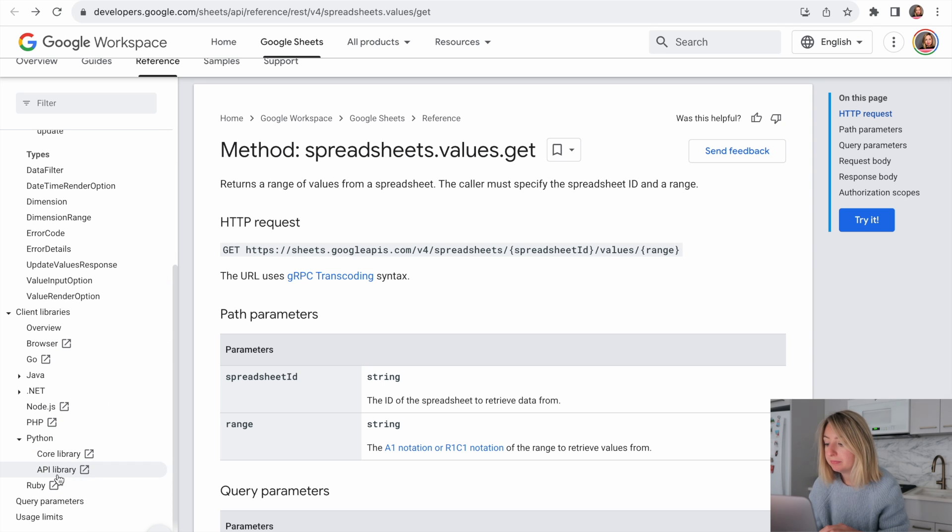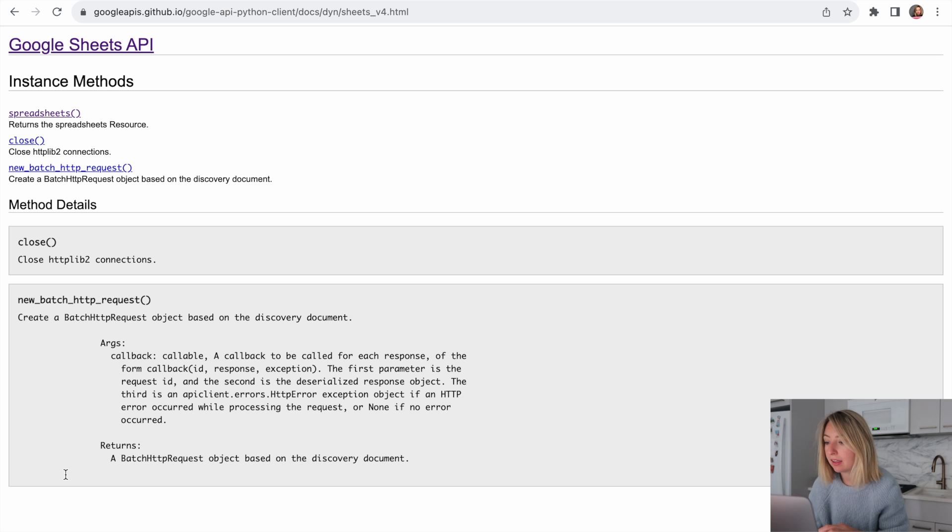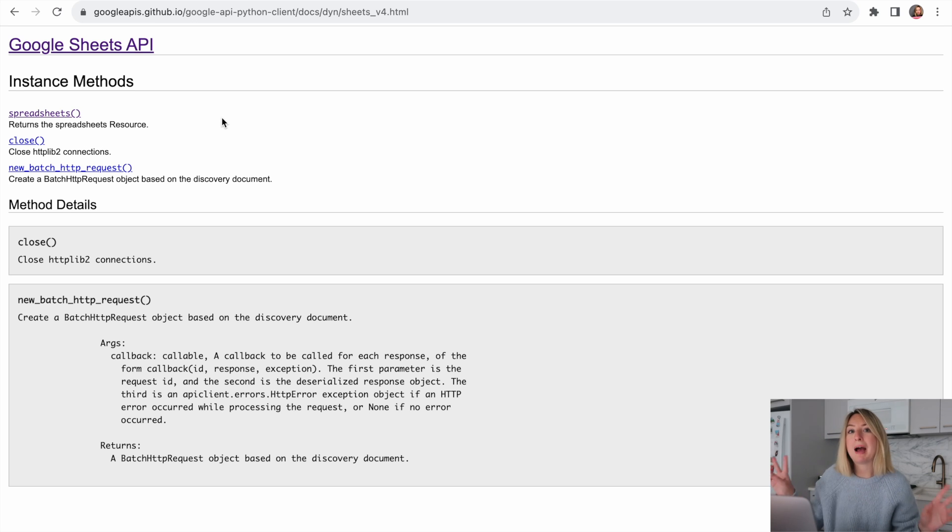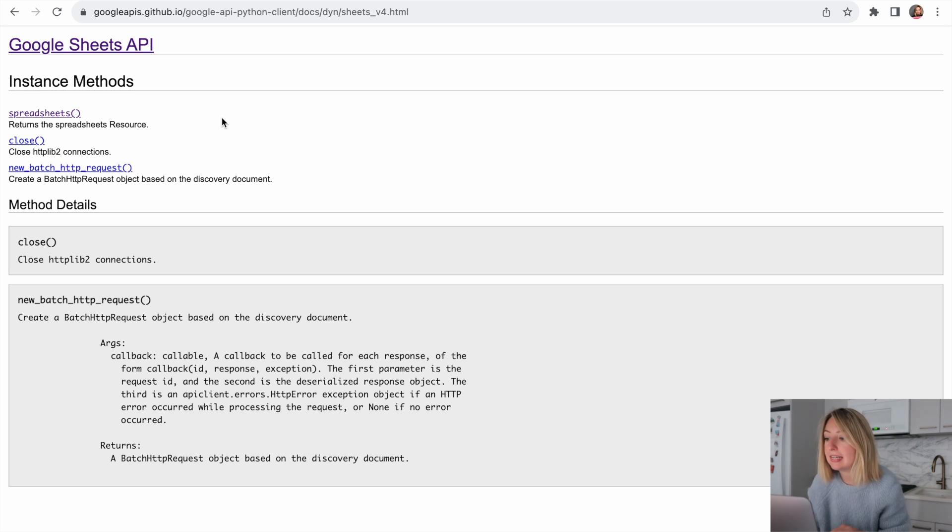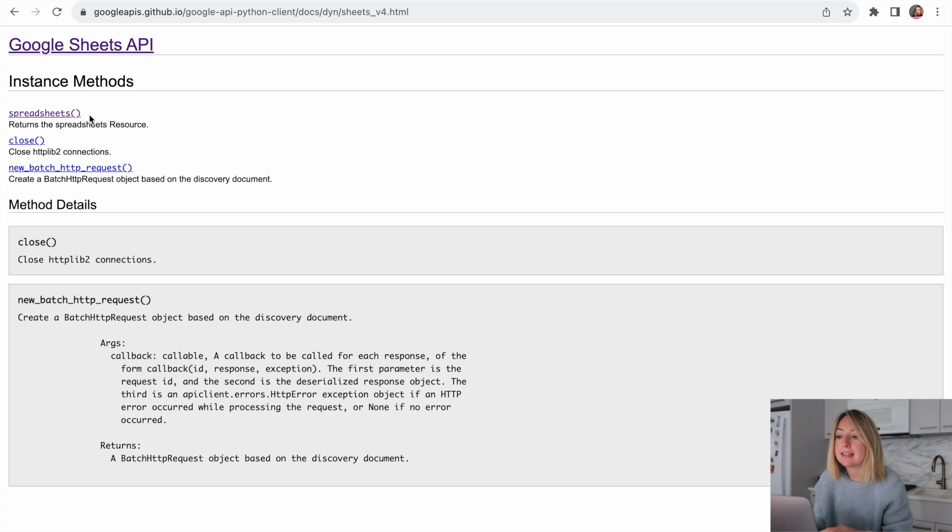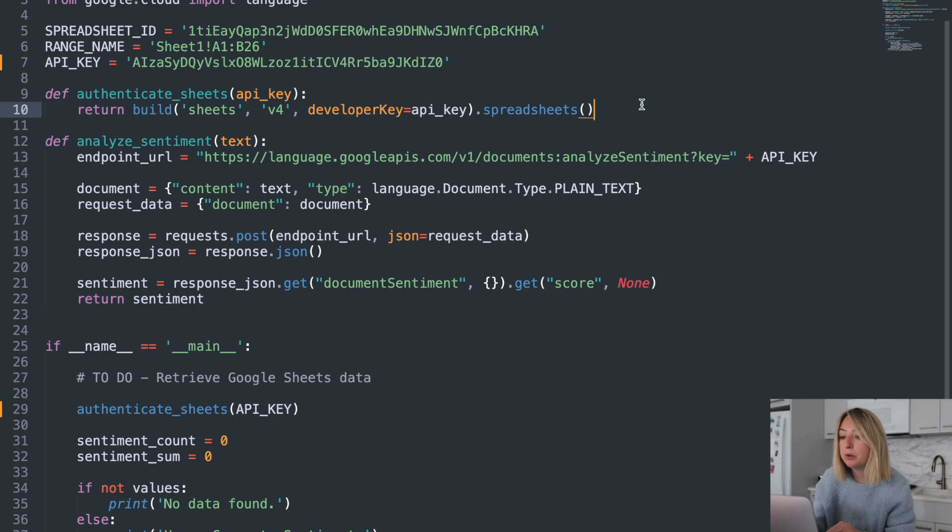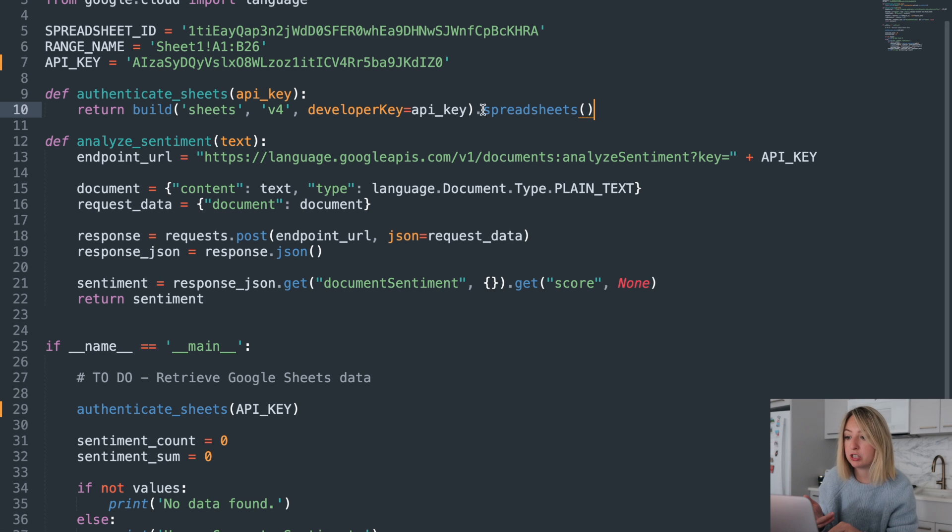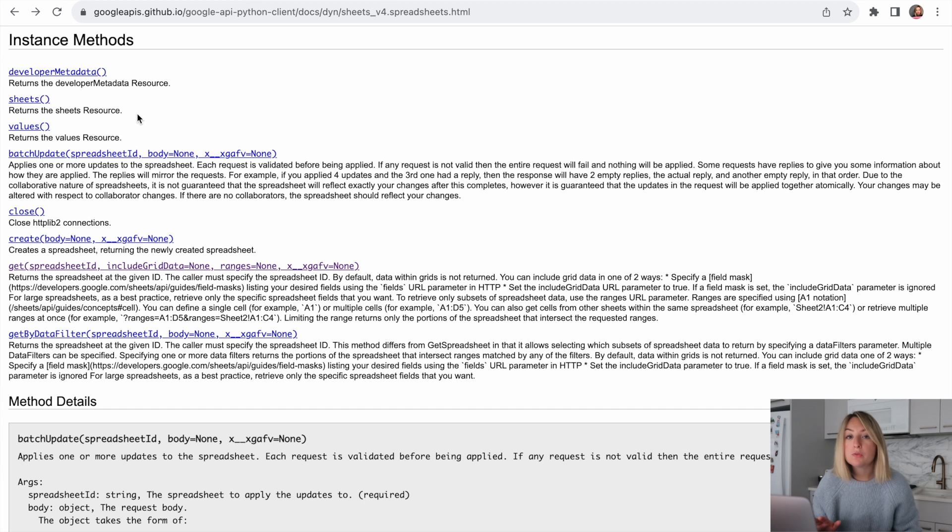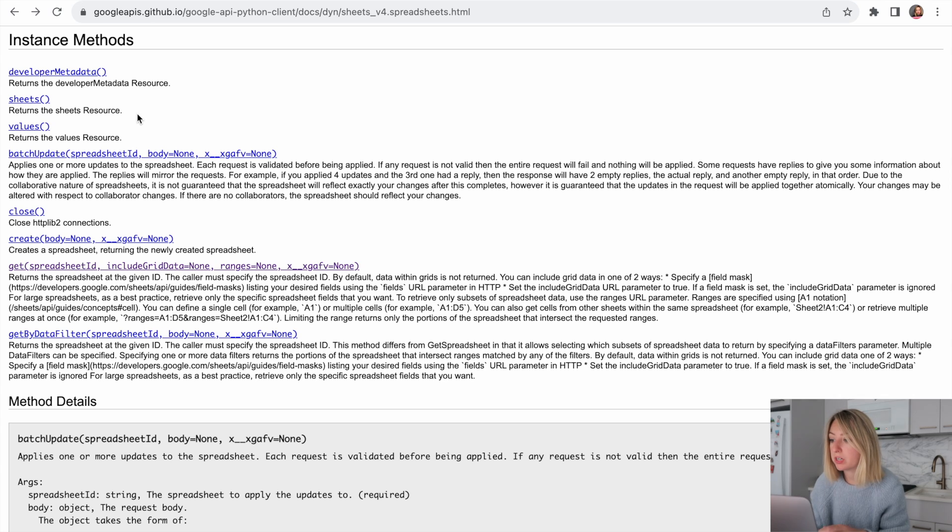So let's open up client libraries, Python, and API library. This gives us a more Pythonic way to access the data. So we've already accessed the spreadsheets resource. In our code, that's when we did .spreadsheets.